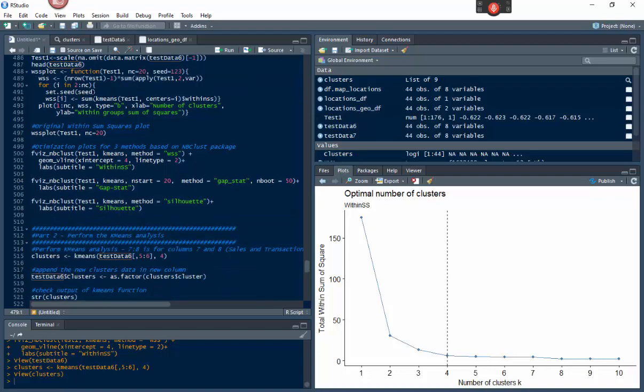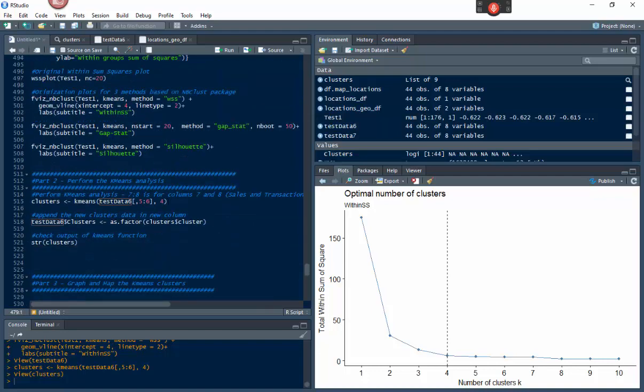And what we're going to do is we're going to pick the columns that we want to use for the k-means analysis. In this case, I'm using sales and transactions. You can look at the data, which we just showed earlier, which shows you columns 1, 2, 3, 4, 5, 6, 7, and so on. And you can pick those, and then this number right here next to it is the optimal number of clusters. It's very simple.